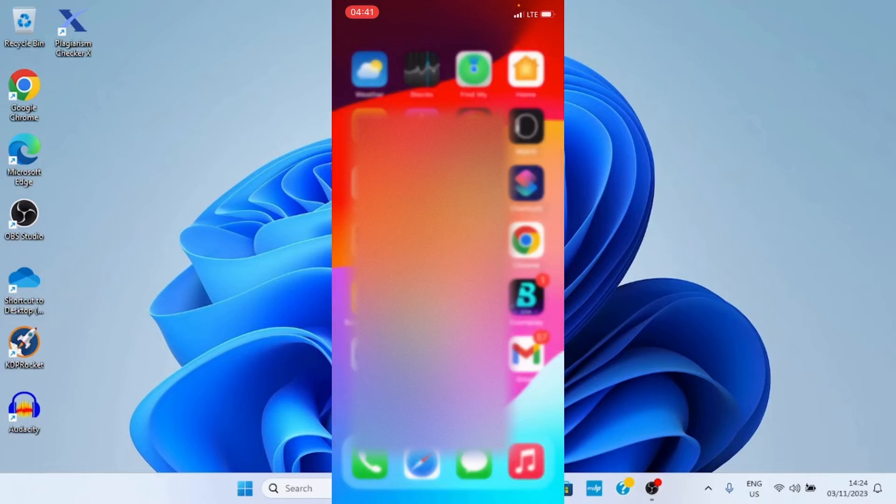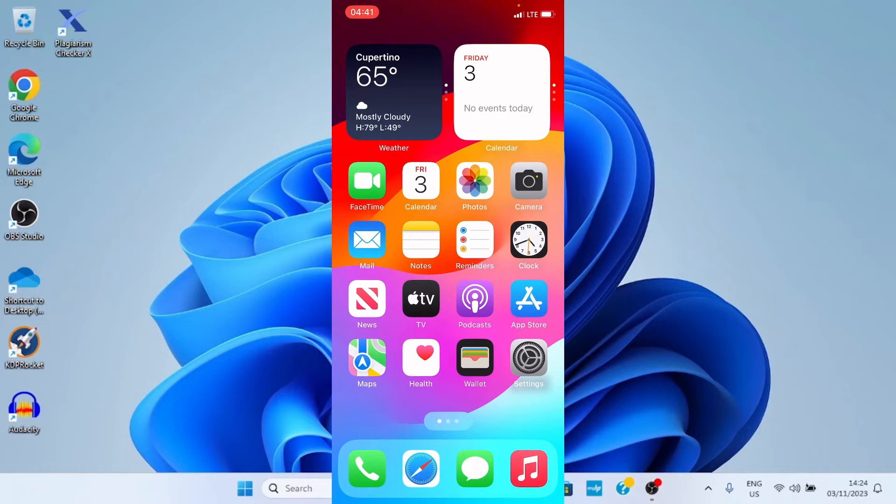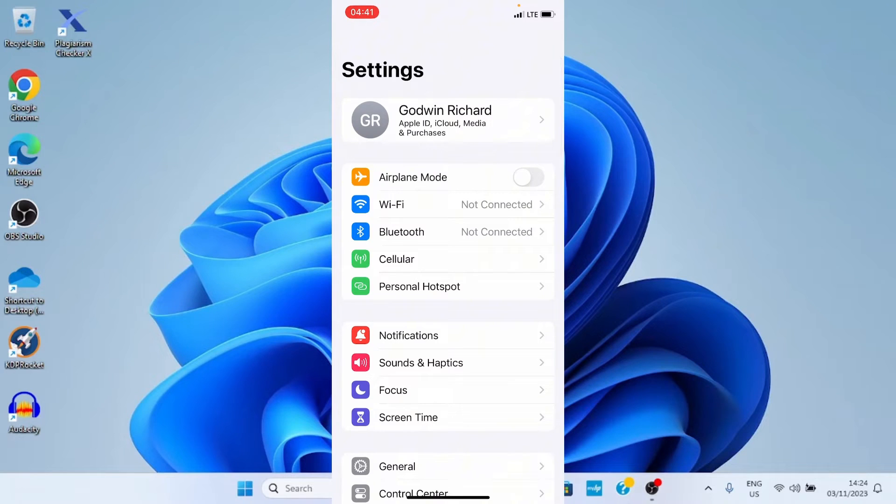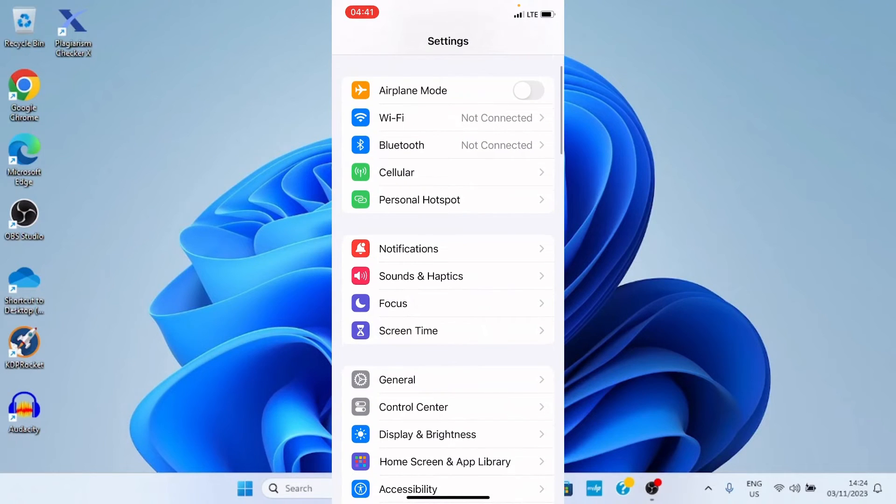I will tap Settings. On this Settings page, scroll down and tap General.